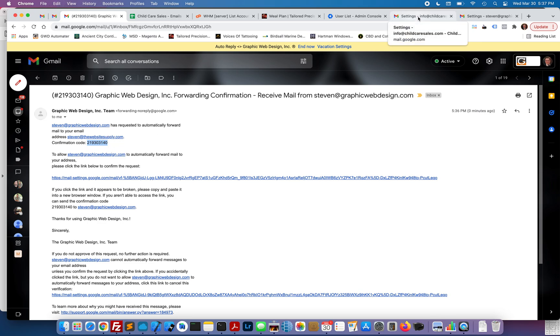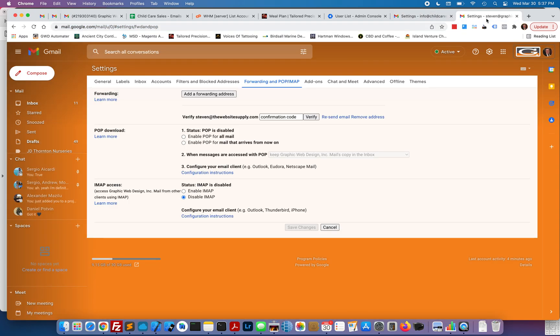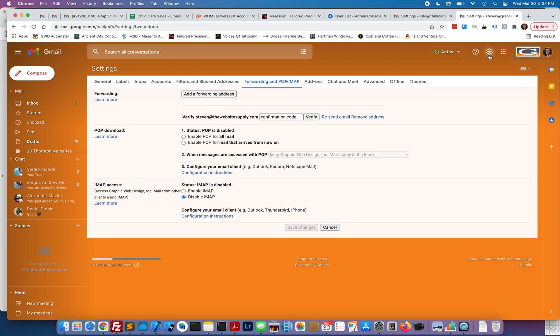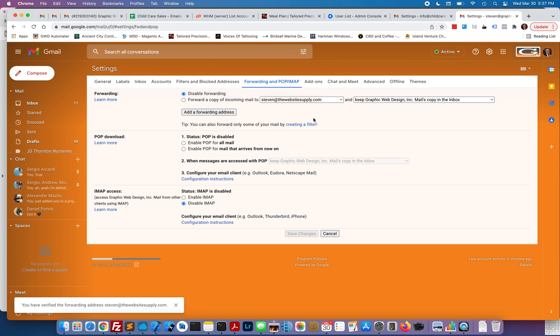Go back to your Gmail settings, which you might have in another tab. Once you're into your Gmail settings, if you do have to log in again, go to settings with the gear up top and click see all settings and forwarding and POP/IMAP. You'll have this box here that says verify. That's where you're going to want to put your confirmation code. Go ahead and click verify.